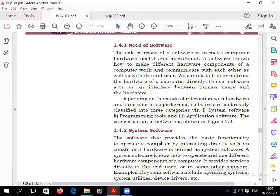Without software, a computer cannot start, and without software, a mobile cannot start either. When a computer or mobile is started, first of all system software loads all the files. Computer is installed with system software — without software, nothing can be installed. All interfaces load through system software.